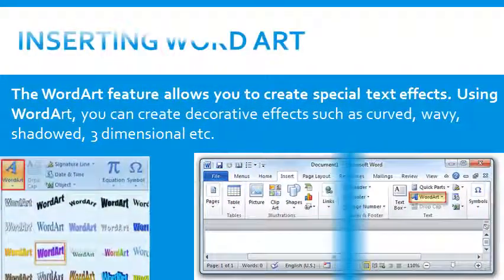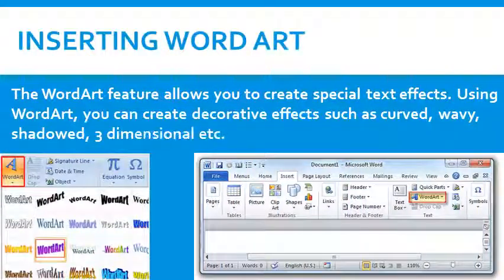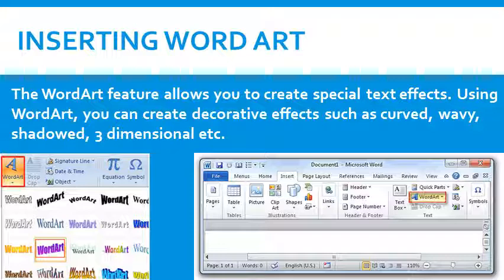Inserting Word Art. The Word Art feature allows you to create special text effects. Using Word Art, you can create decorative effects such as curved, wavy, shadowed, three-dimensional, etc.